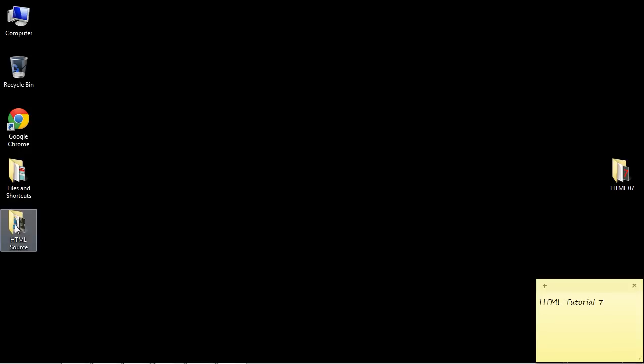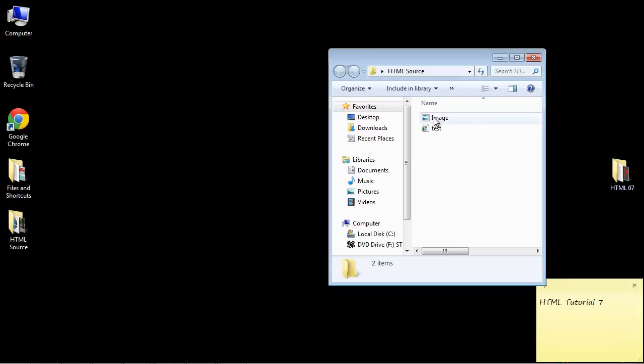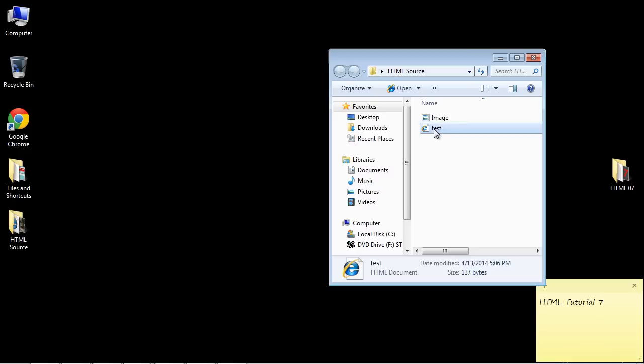Now I want you to create a folder on your desktop and in there put the image as well as your HTML code, and that way we don't have to worry about specifying a location for the image. It'll automatically be rendered when we add it to our HTML code.